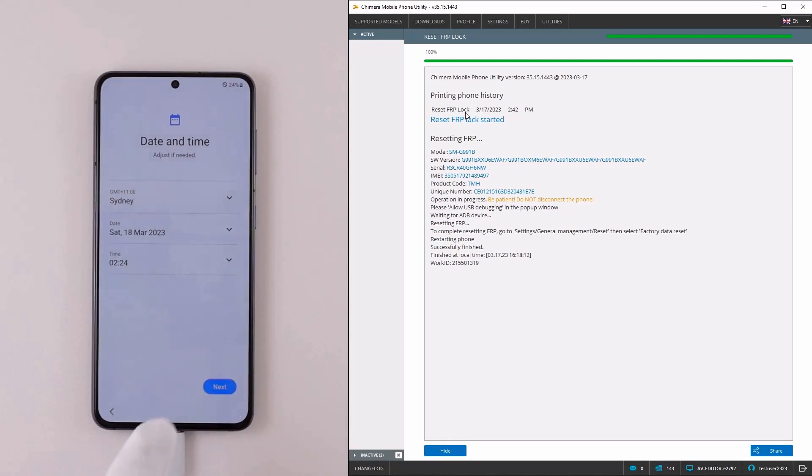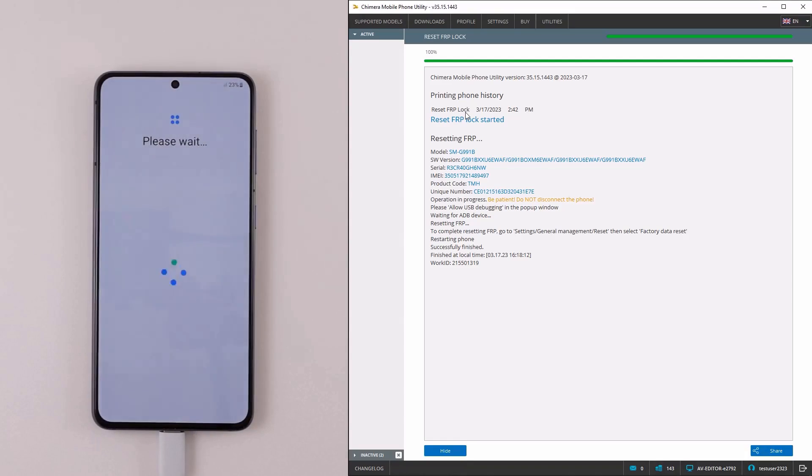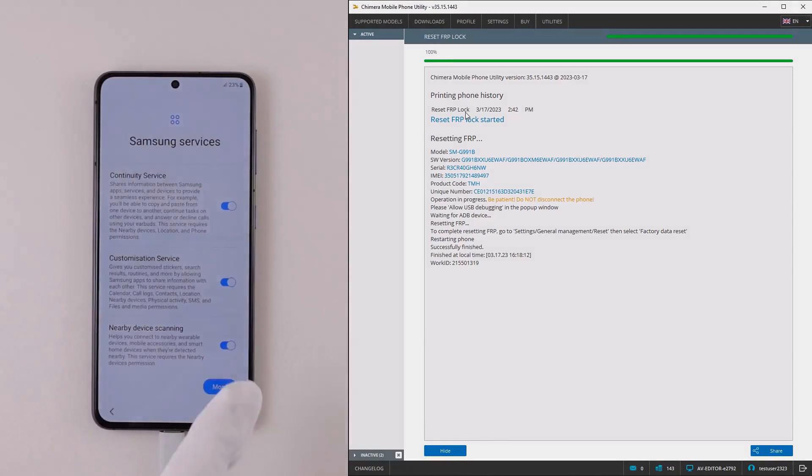As we can see, the reset FRP was done successfully. Thank you!